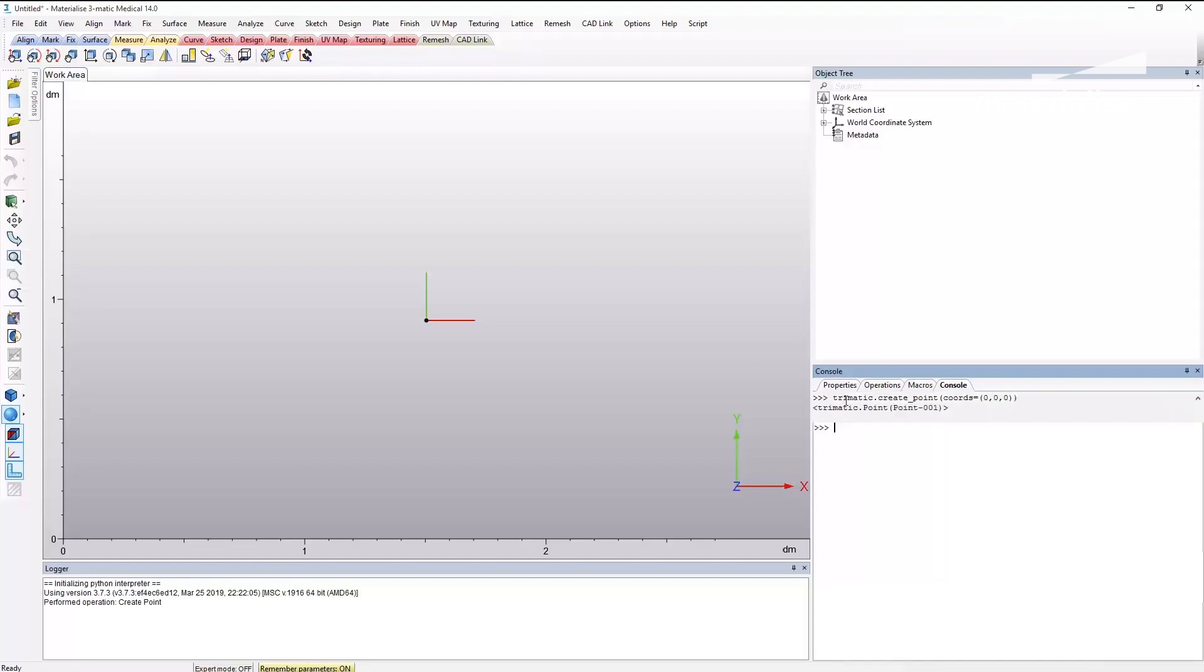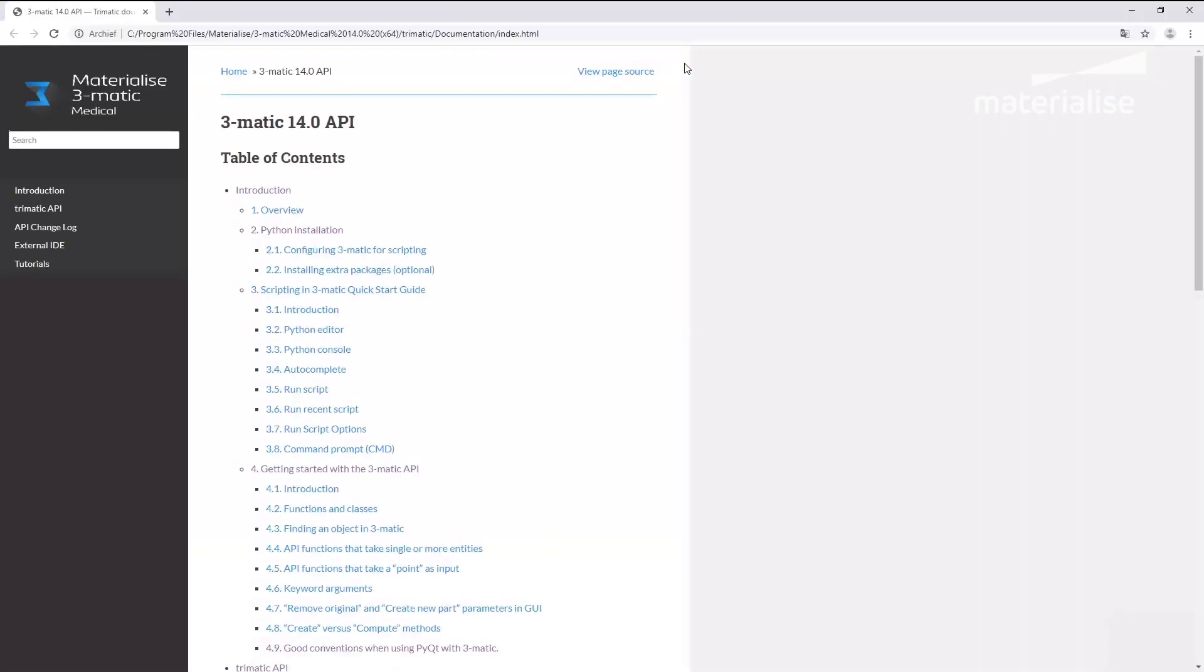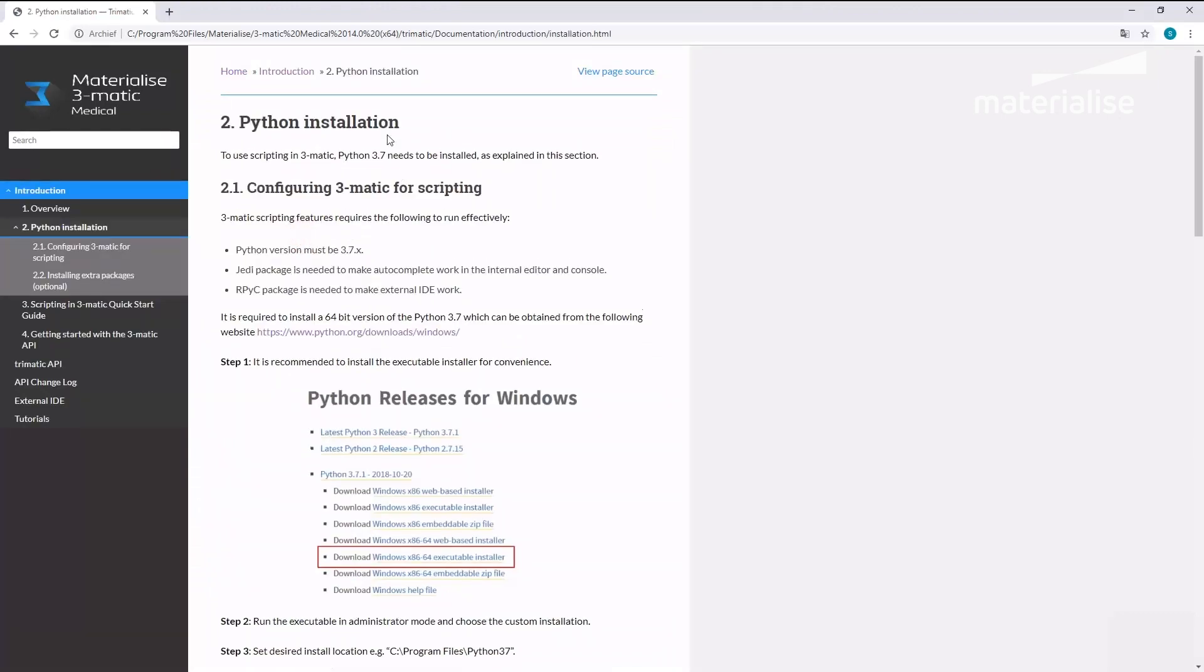Congratulations! You are now ready to script your workflow. For further information about scripting or Python installation, you can refer to the Materialize 3-matic scripting guide.